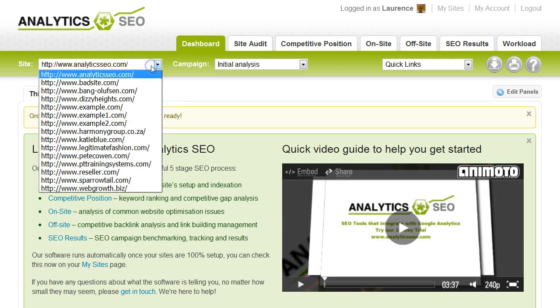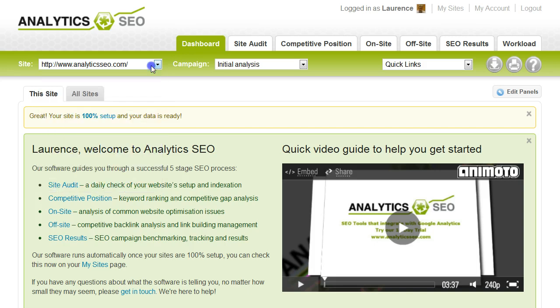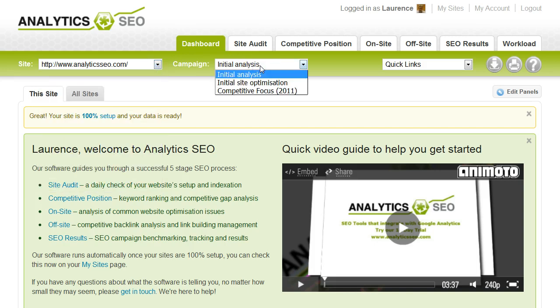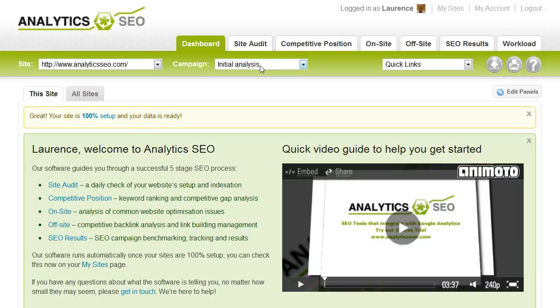You can select your sites from the drop-down menu. You can have more than one campaign per site. This is often done by companies that have different competitors for different aspects of their site, or potentially they'll have different SEO managers running different parts of the site, or maybe just want to run campaigns quarterly or monthly. Whatever way you want to do it, hopefully we've got the flexibility in the system to support you.